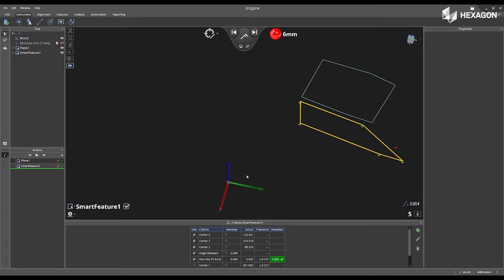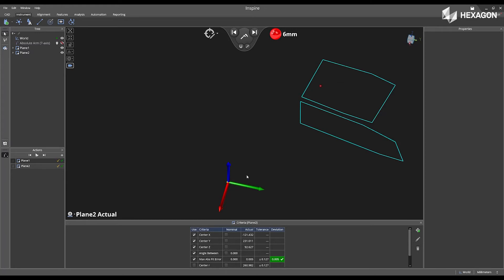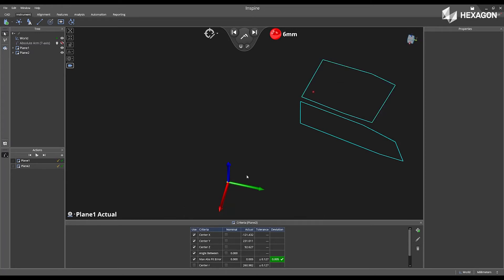As you go through and measure different planes within your part, you can also reactivate the plane. Simply go inside the bounds of the first plane, swipe left, and now it becomes the active plane of projection.